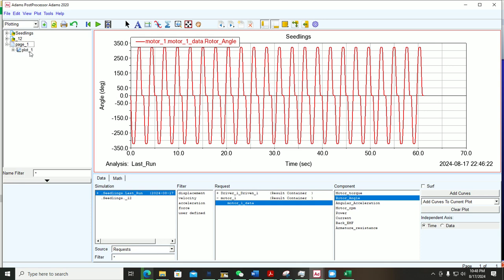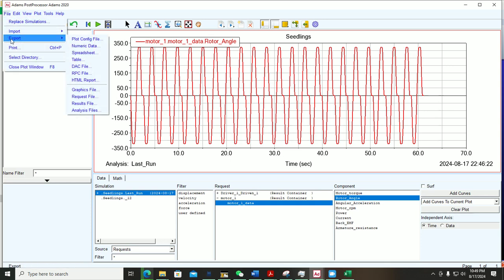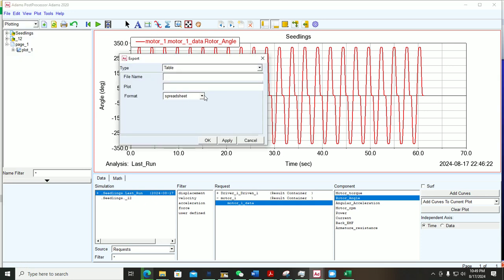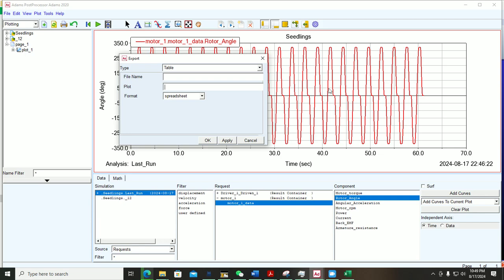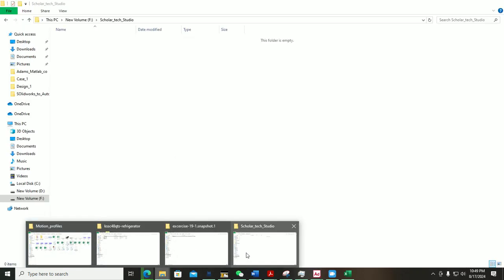Select the plot block and confirm this is Plot 1. Go to File, select the Export option, then select Table. In the Form options, select Spreadsheet. In the table, specify the plot name — this is Plot 1, so I'll write that. Then specify the path and name of the file.